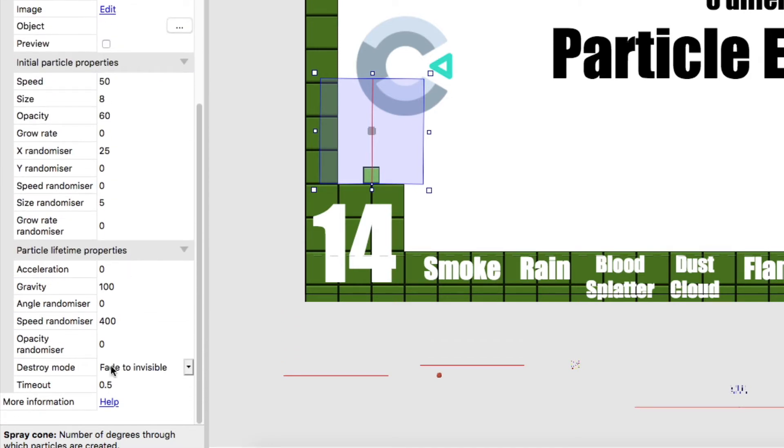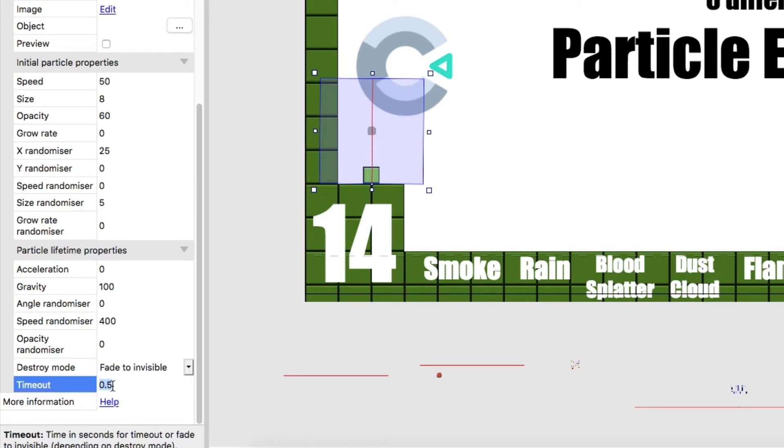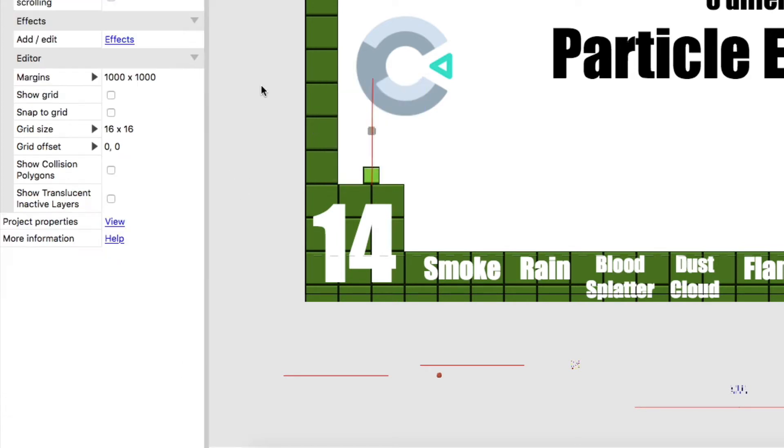And then at the bottom here we've got destroy mode. So this is how we get rid of them. And they're going to fade to invisible after 0.5 seconds. And there's the preview. I'm just going to go and code it in.